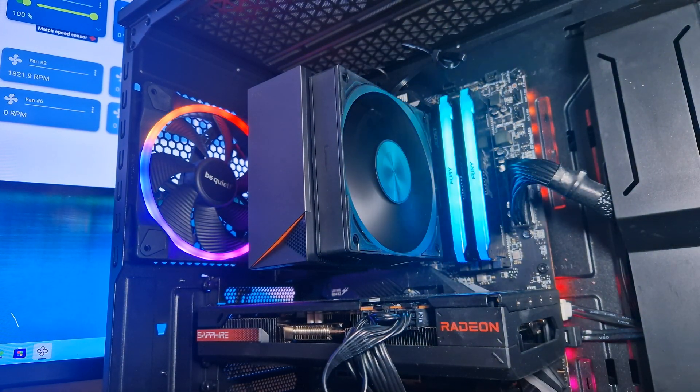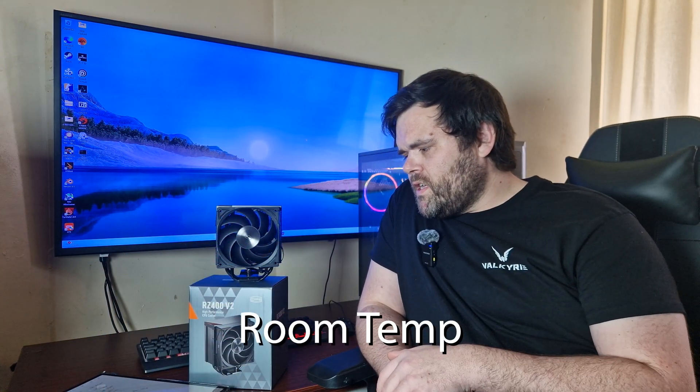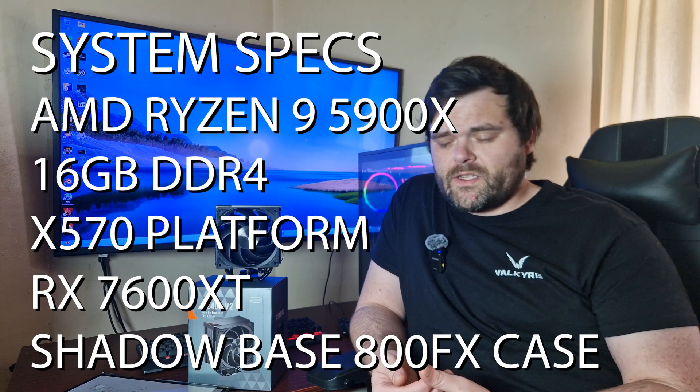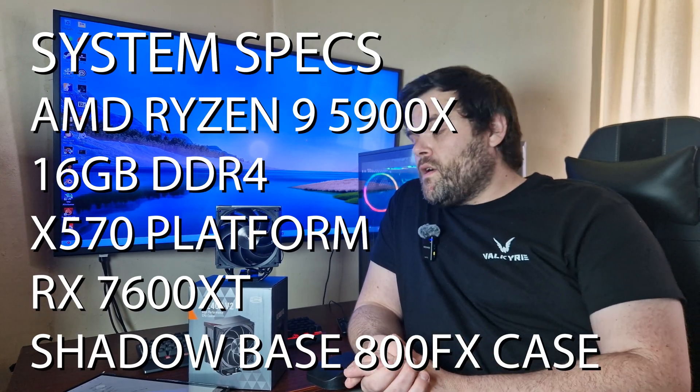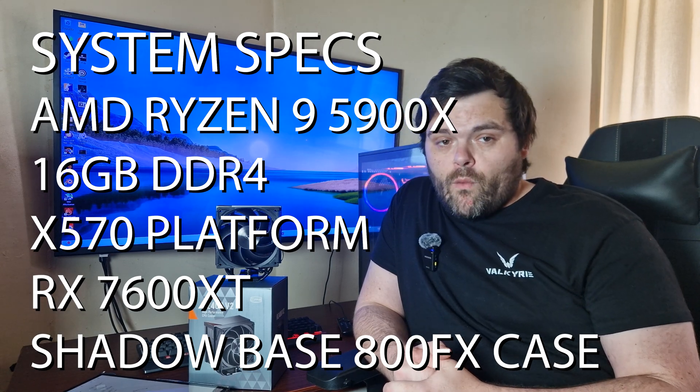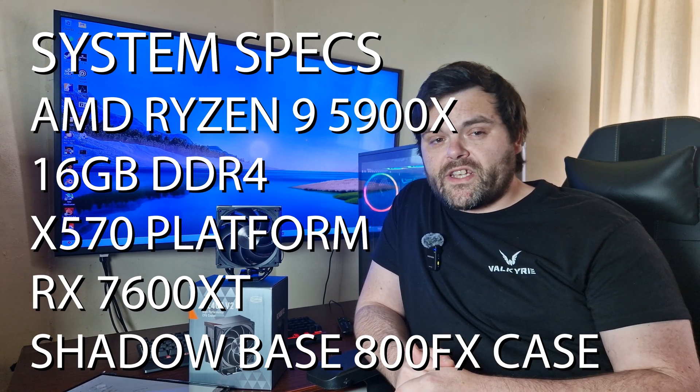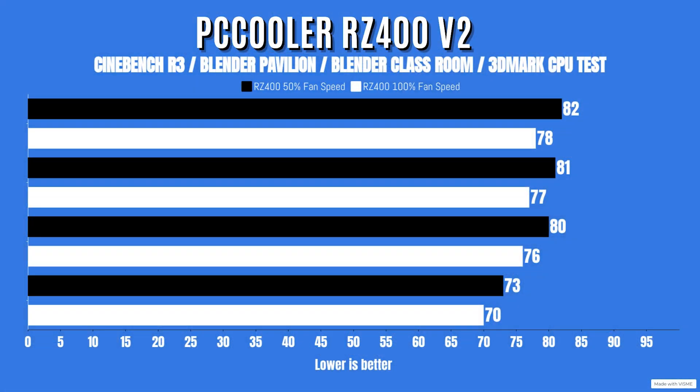Okay, as for the thermal testing now, I've done 50% fan speed and 100% fan speed. Now as for 50%, the overall CPU power was 187 watts but did go down to 169, and the CPU clocks were 4.9 but did go down to 4.1. As for the room temperature, this is based on both testing. Before I started testing, I did measure at 10 degrees, but after testing it did go up by three degrees, so 13 Celsius. As for Cinebench R23 run, the idles were 29 with a max of 82. Blender Pavilion, idles 29 with a max of 81. Blender Classroom, idles 29 with a max of 80. And 3D Mark CPU test, idles 29 with a max of 75.